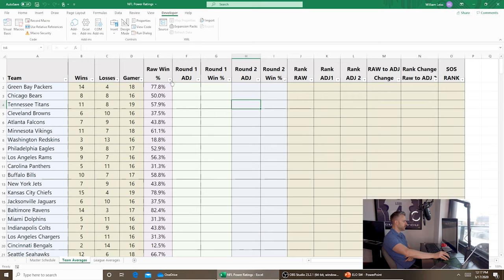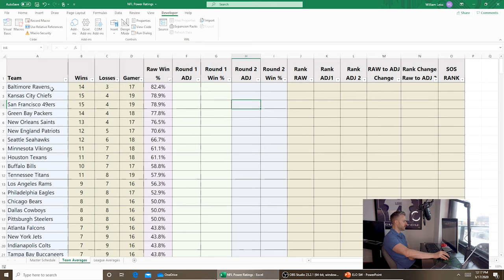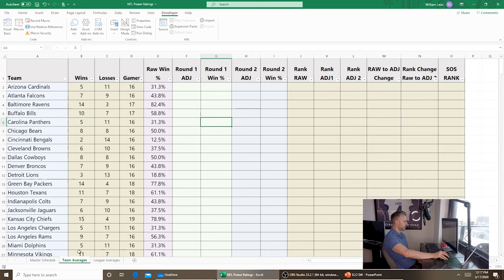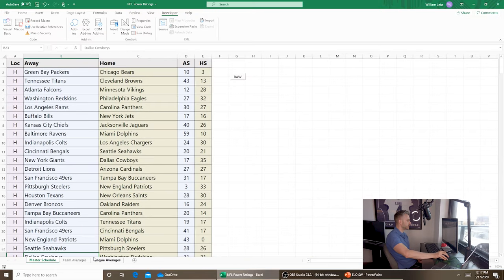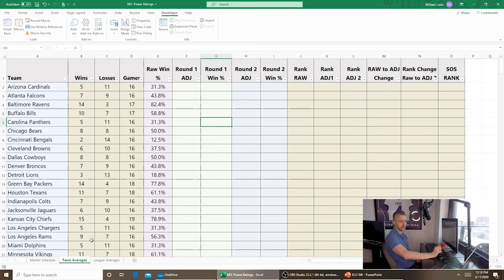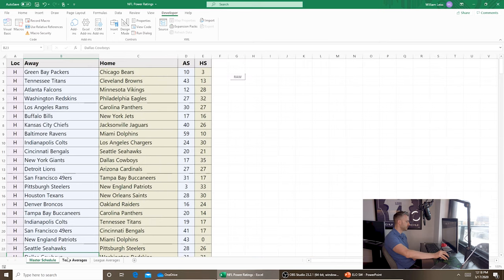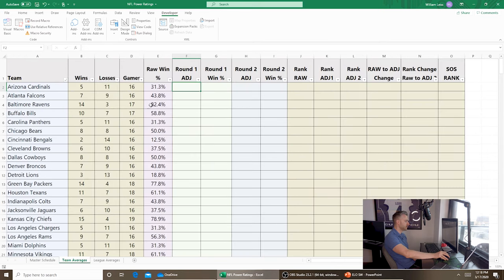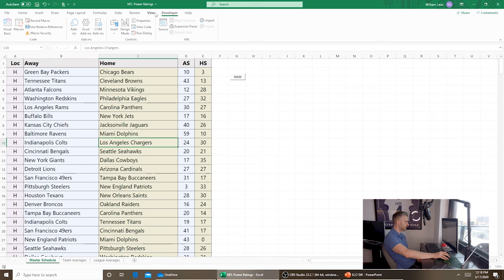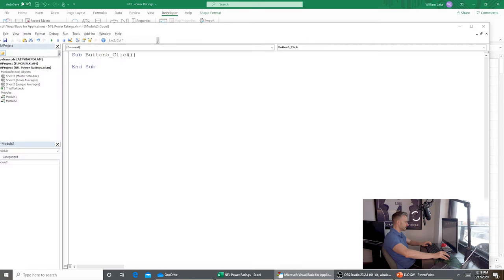We have a win percentage, and if we were to rank it, the Ravens have the best win percentage. But was that a product of an easy schedule? Who knows. So we sort A to Z, and now we're going to do what I call the adjustments. The adjustments are what separate a raw win percentage into a more filtered win percentage that takes into account strength of schedule. To do that, we need to loop through our schedule again and reference the win percentages of every team to calculate an average mean delta win percentage.